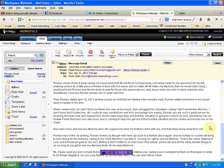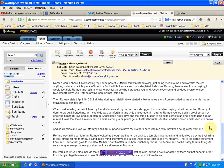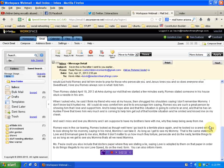All I could do was comfort him and try to encourage him saying, Romeo, you are such a great person, by showing him that I love him and support him and to keep hope alive that this situation is going to come to an end and that he has an Auntie Flo that loves him very much and is coming to help get him out of the horrible situation. He smiled and kissed me on my cheek.